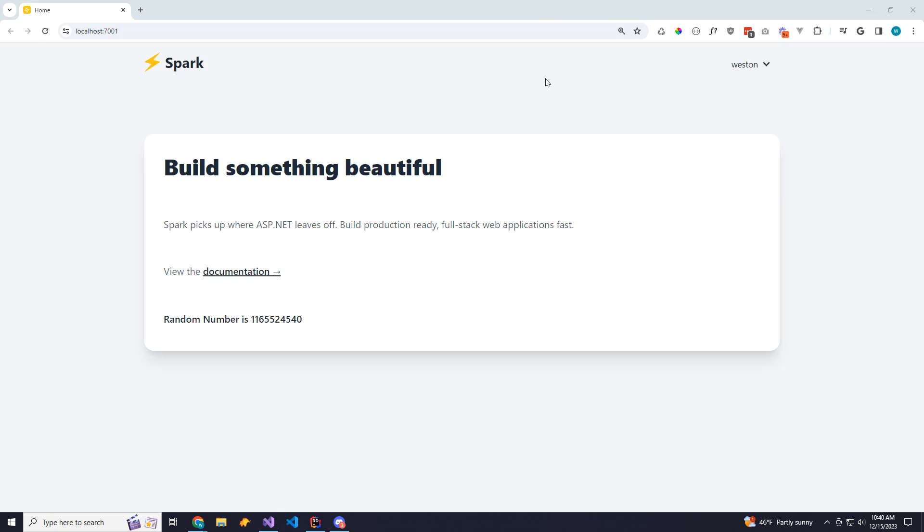Hey y'all, Wes here. I've been working on a proof of concept to combine Blazor and HTMX and I've pretty much got it complete and I wanted to show it to you guys.